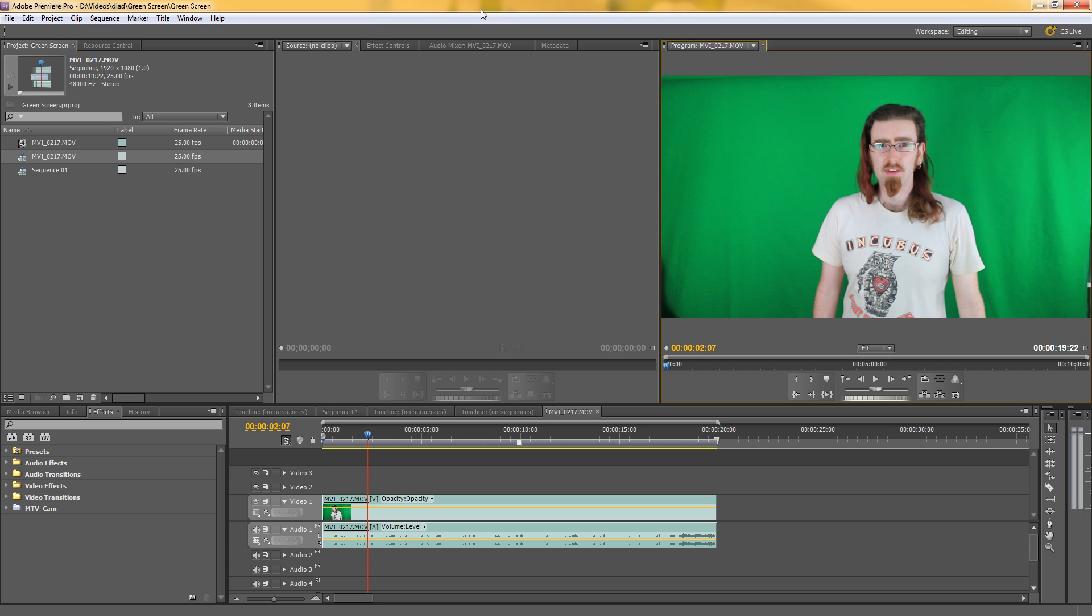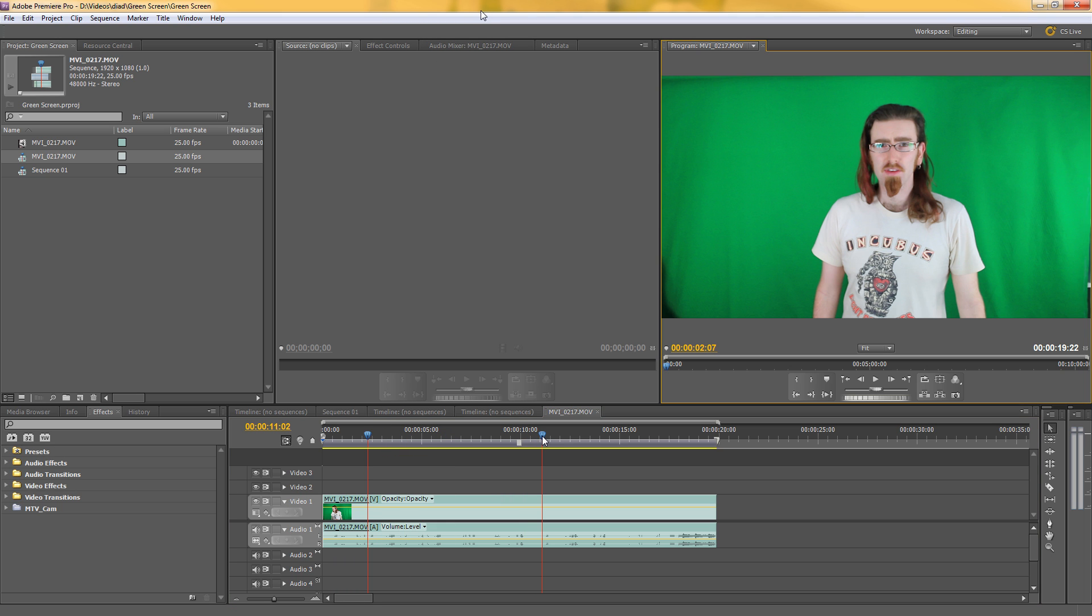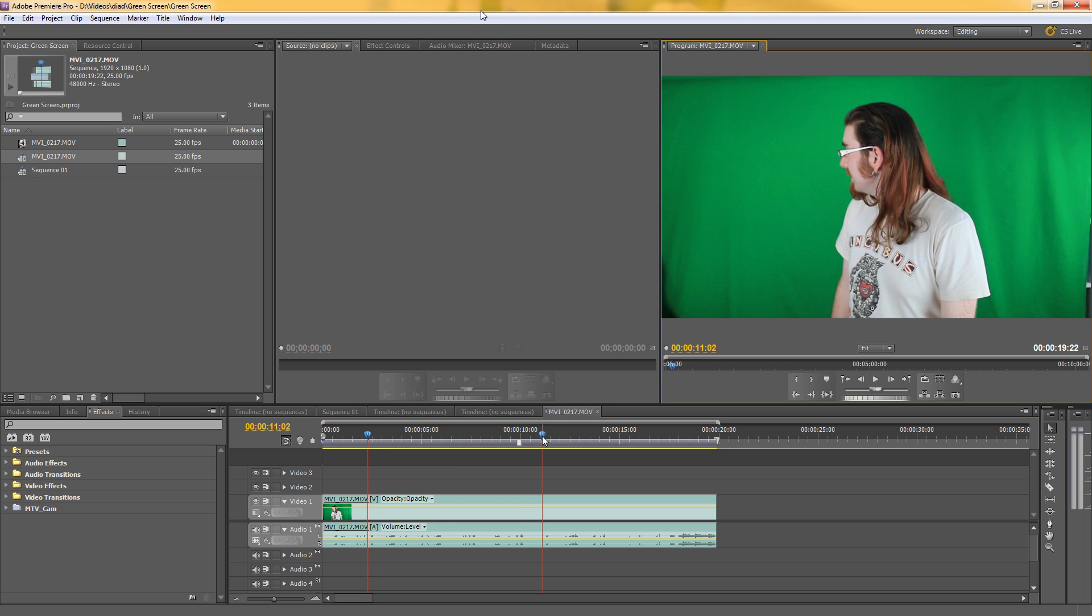Here I'm in Premiere Pro and I have my sequence here with some green screen footage and I need to put it into After Effects to key it out.